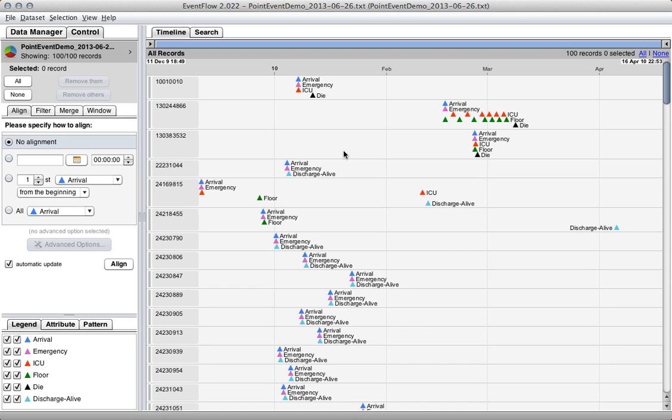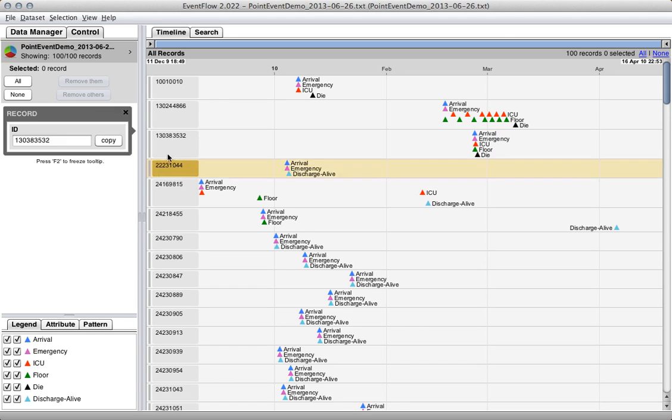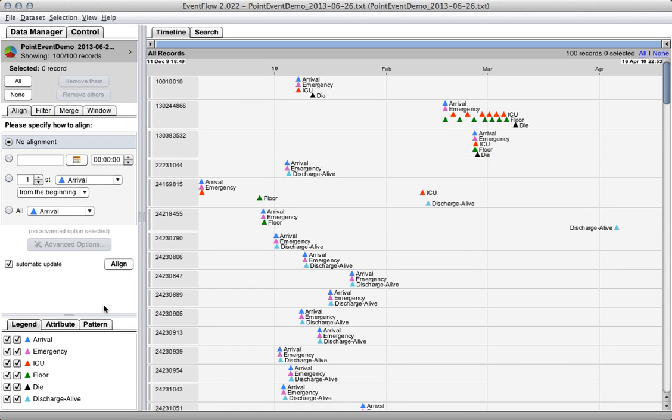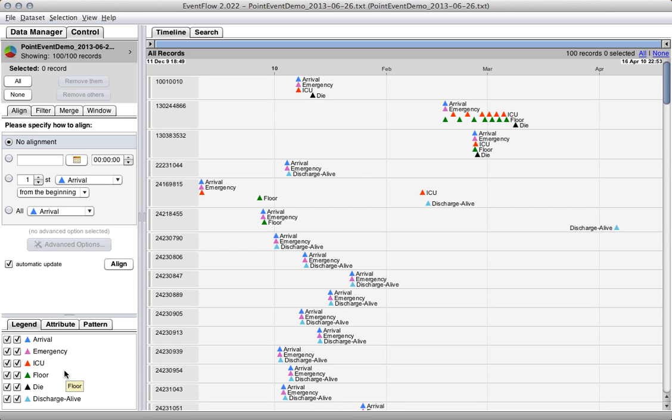We're going to start with this simple dataset that consists only of point events. This is a dataset of patients being transferred through various departments of a hospital. You have events like the patient arriving at the hospital, being transferred to the emergency room, the ICU, one of the floor rooms, and then the actual outcome of the patient, whether they die or whether they get discharged alive.